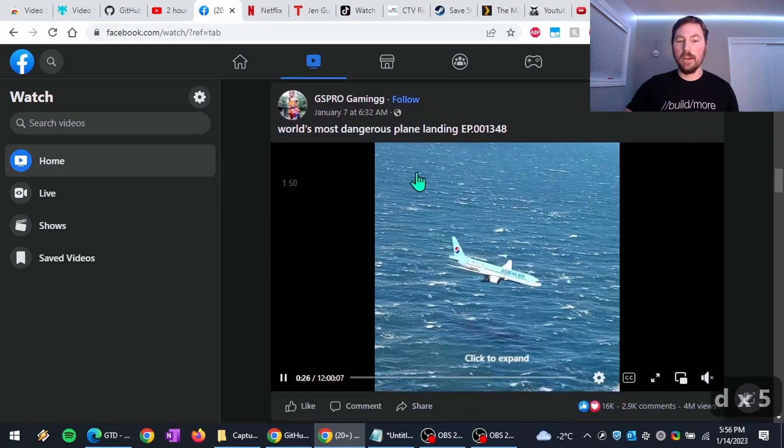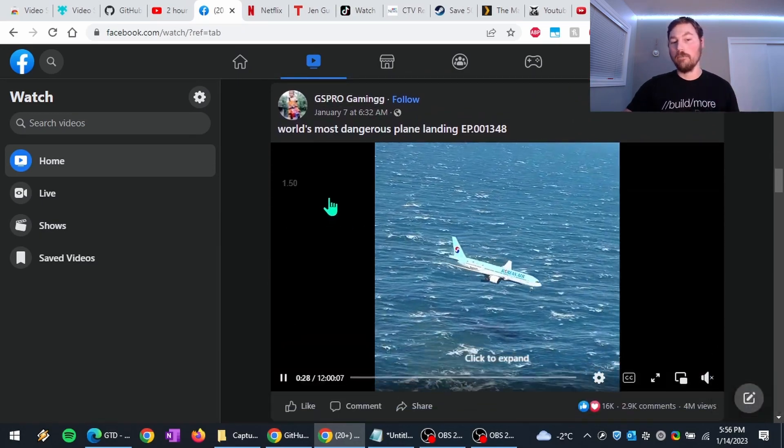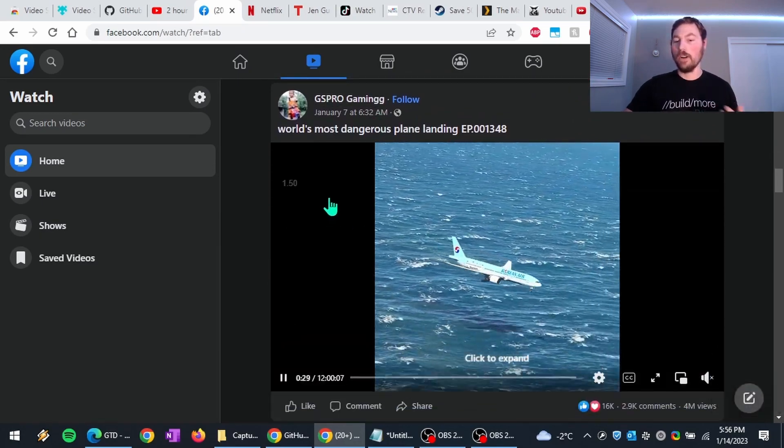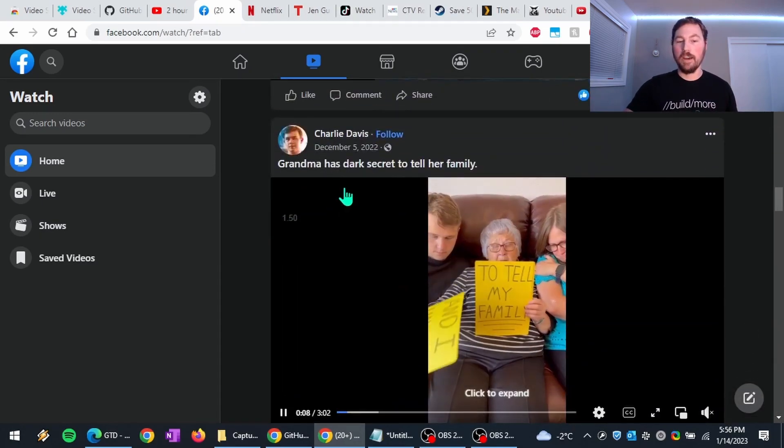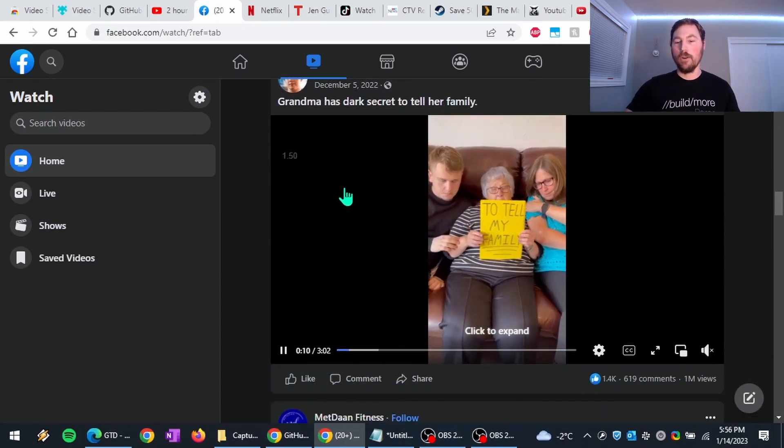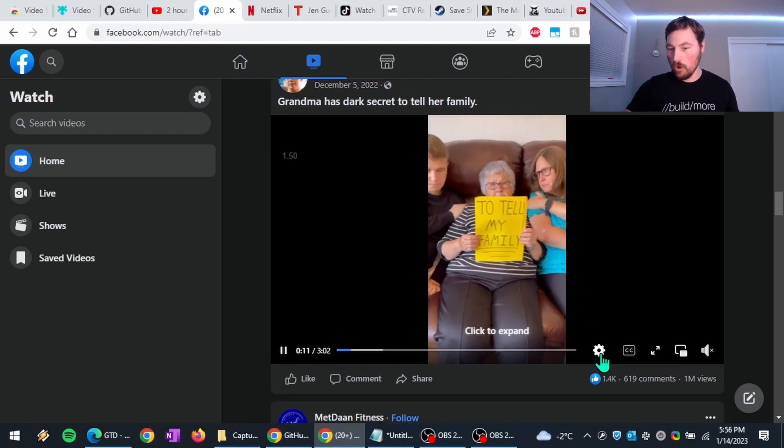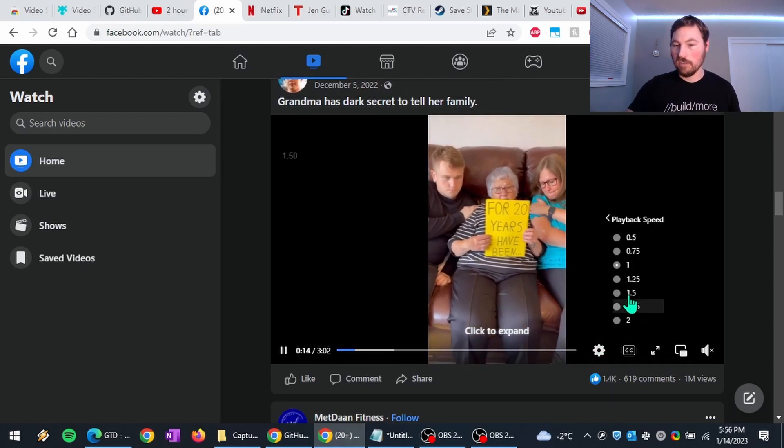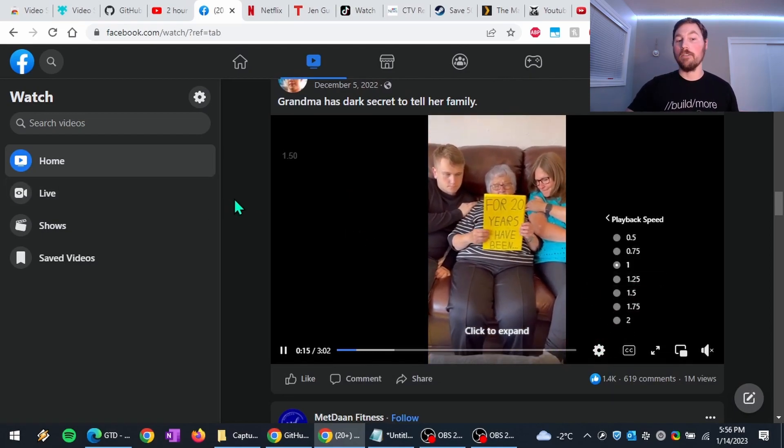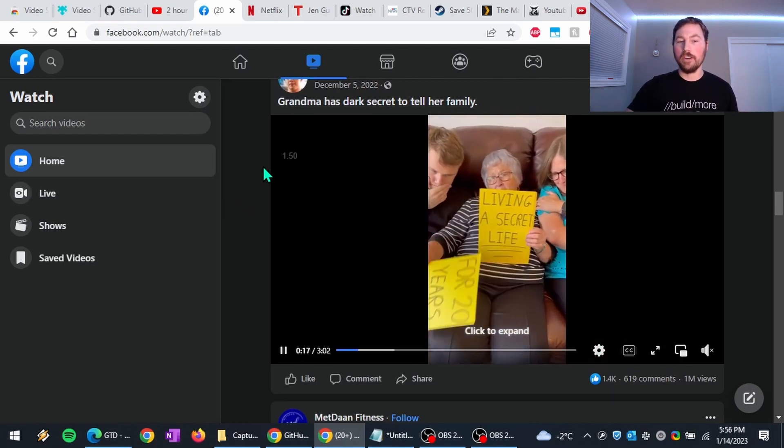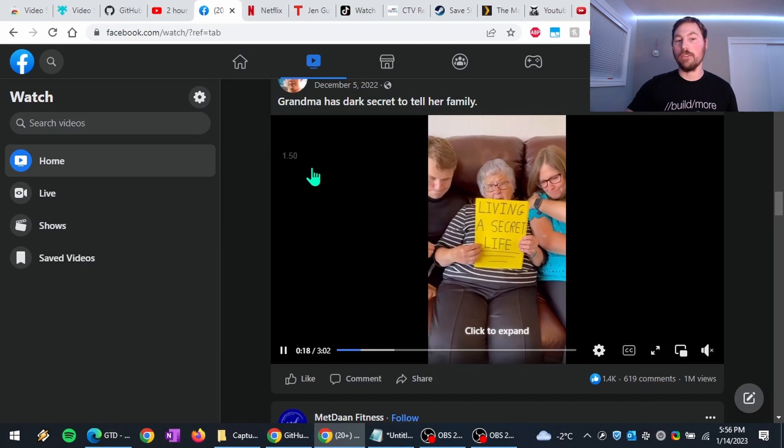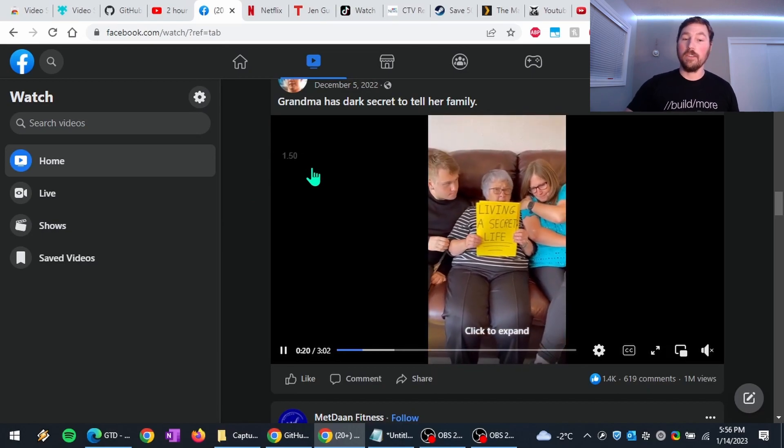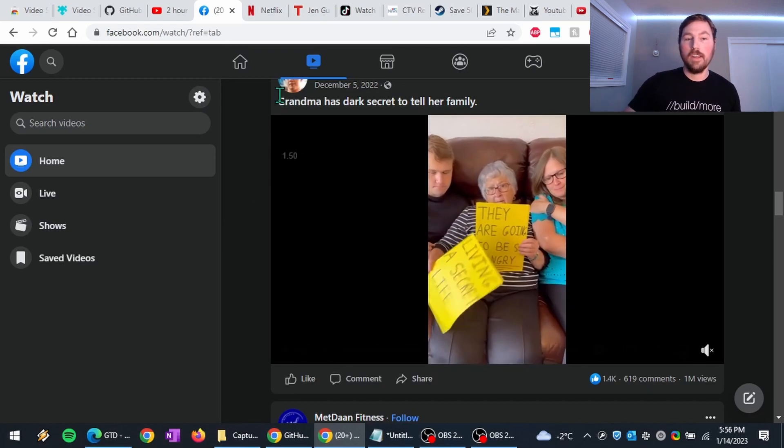But you'll notice as I scroll down, now all of my videos are already playing at one and a half speed. I don't have to go and select the gear and change the playback speed manually on every video that I watch as I'm scrolling through. So that's really nice.